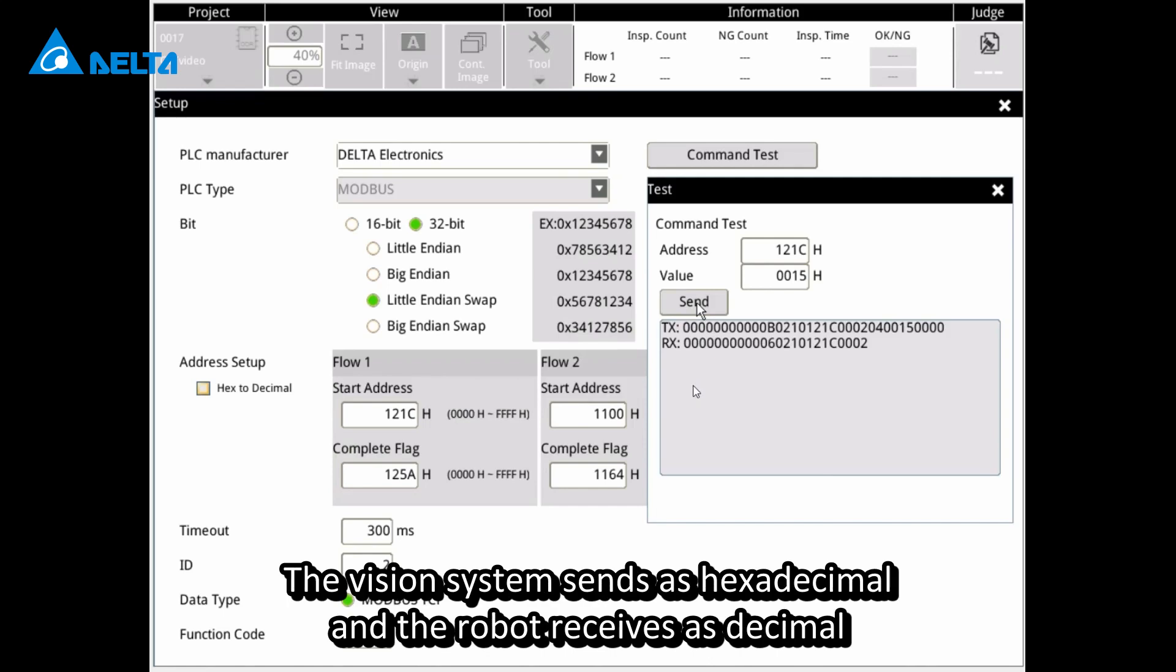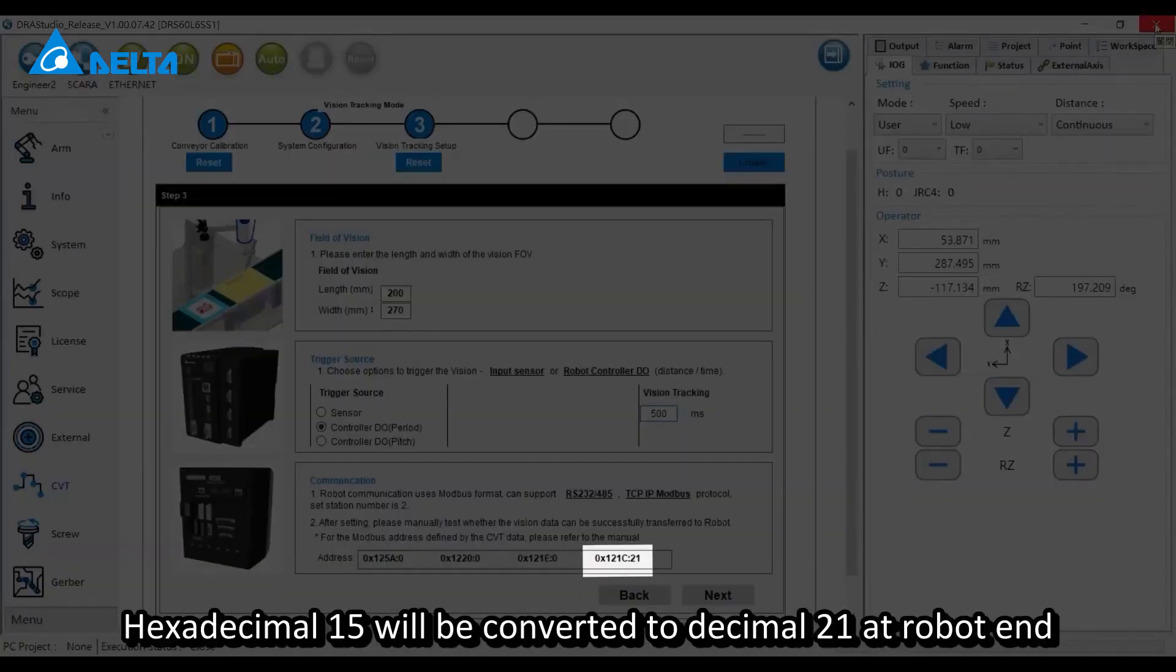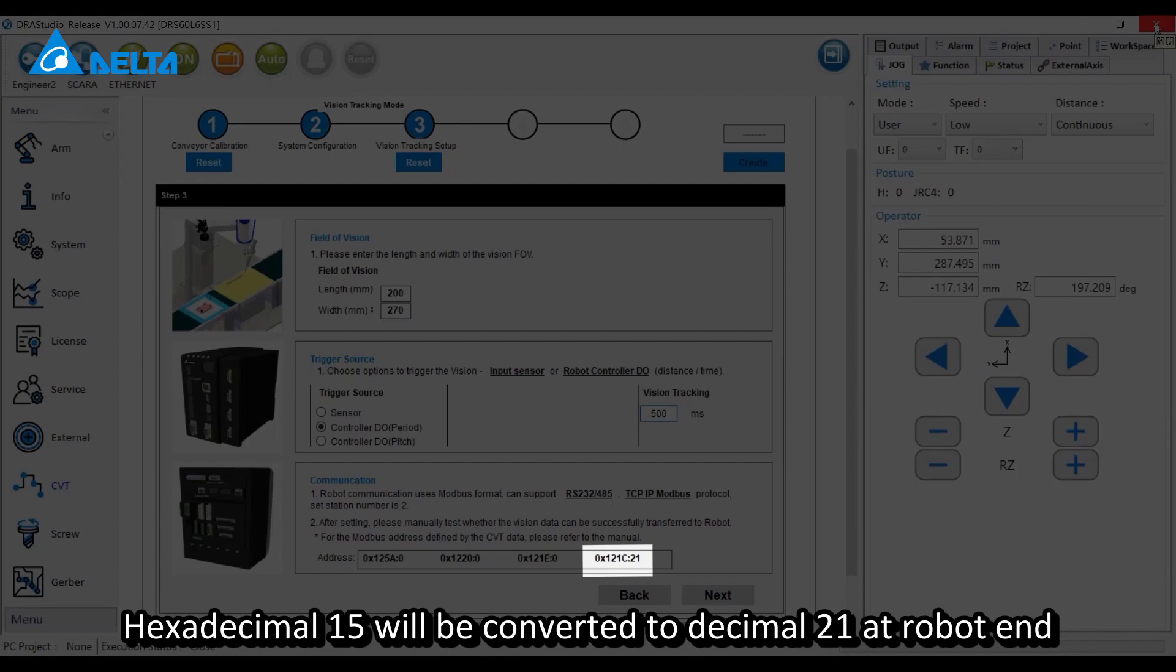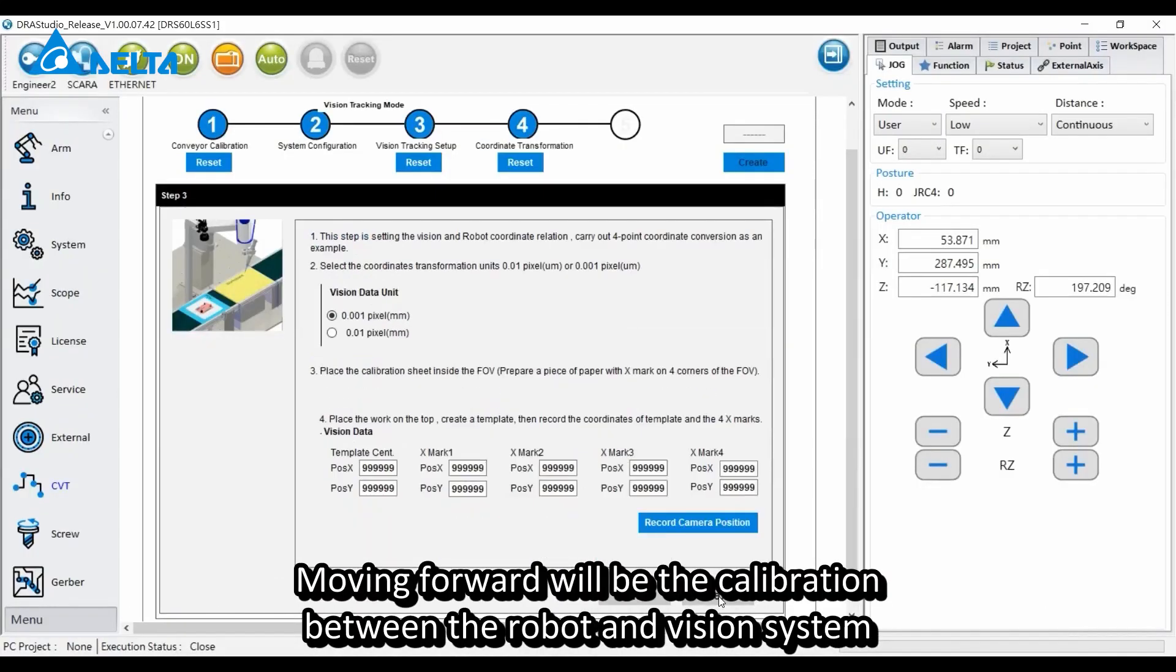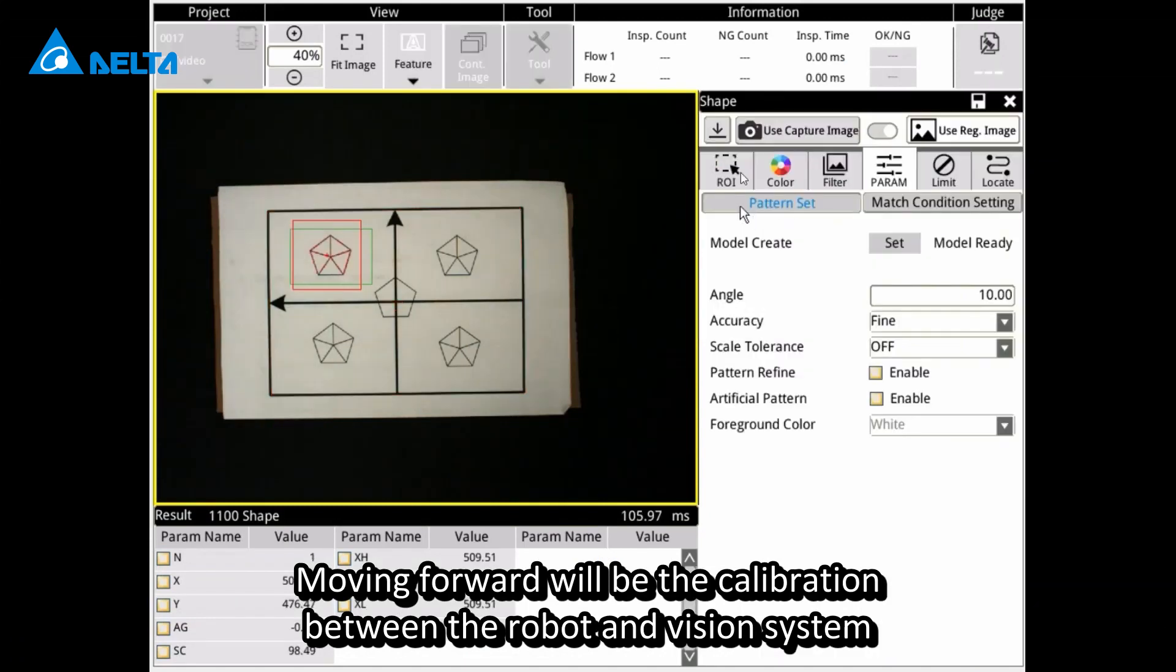The vision system sends as hexadecimal and the robot receives as decimal. Hexadecimal 15 will be converted to decimal 21 at the robot end. Moving forward will be the calibration between the robot and vision system.